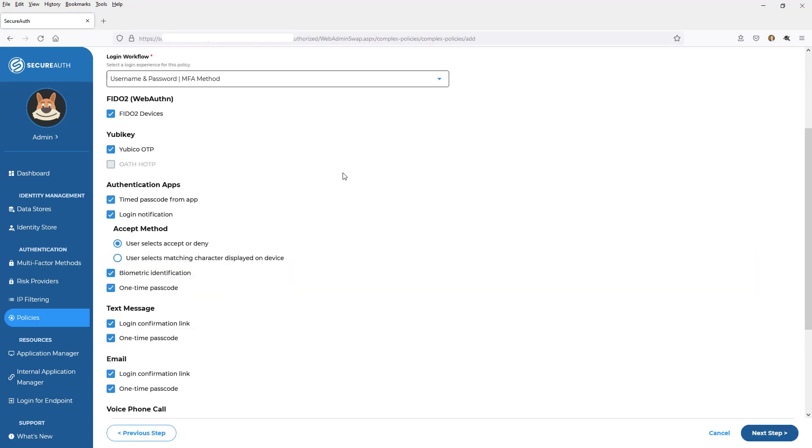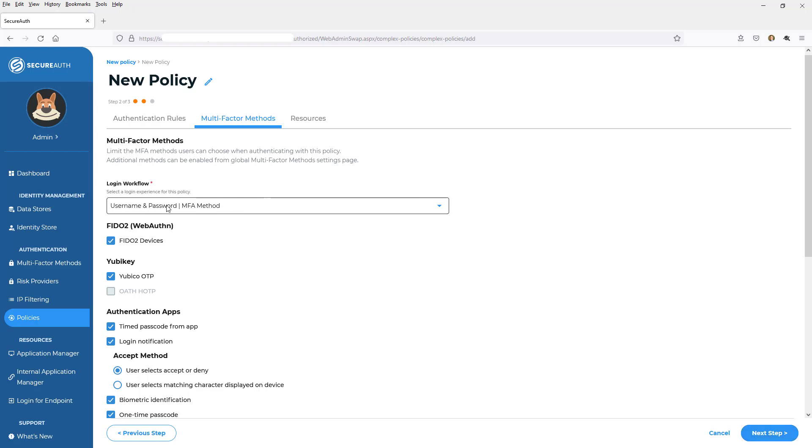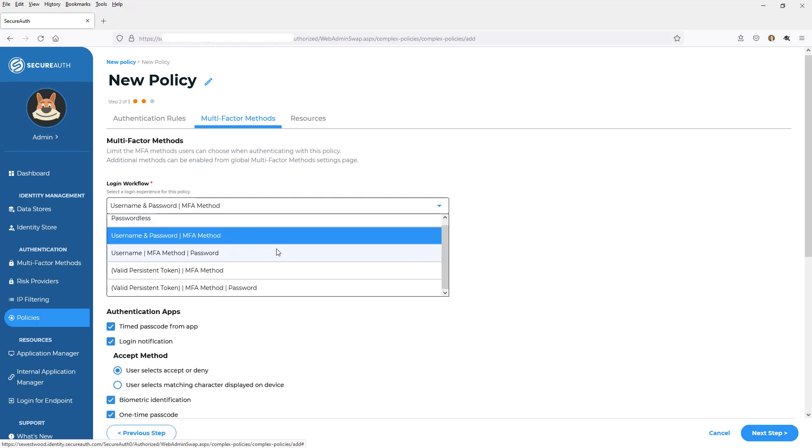and this is where I can control the authentication workflow. So by default, it's username, password, and then MFA if required, but we've got passwordless workflows. We can do username, then MFA, then password, and we've got some token based authentication methods.